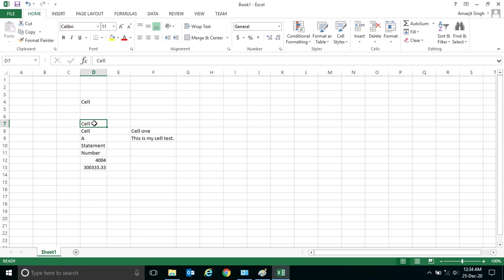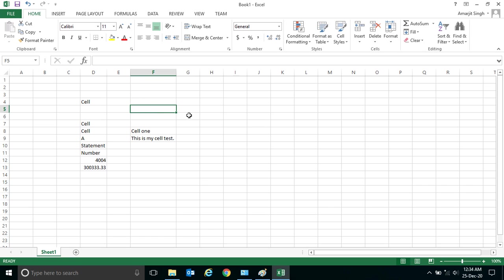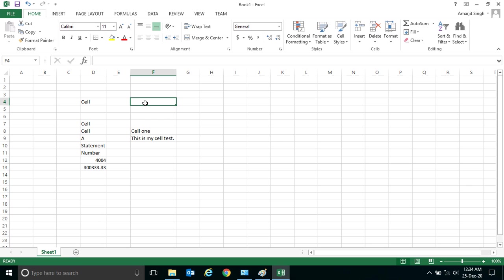ways. One way is to use this formula bar. This is the formula bar. Wherever you click here, if I click here or if I select this cell or if I select this cell